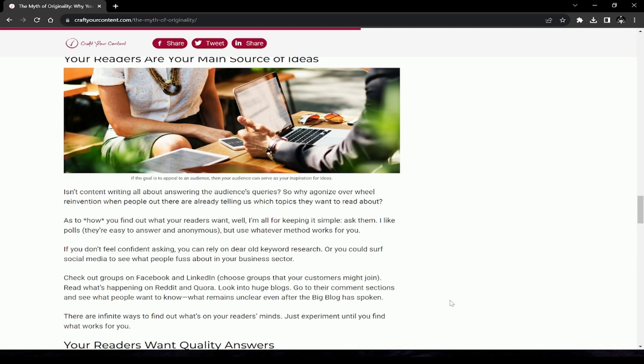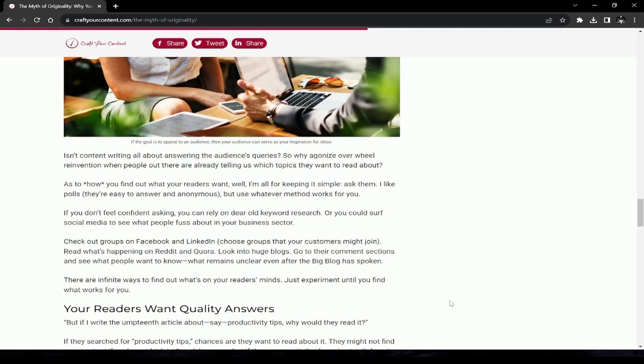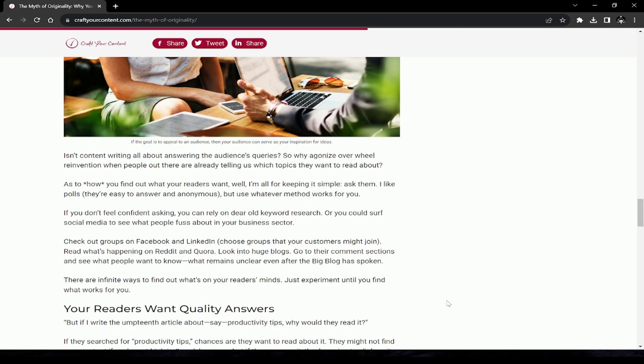Your readers are your main source of ideas. If the goal is to appeal to an audience, then your audience can serve as your inspiration for ideas. Isn't content writing all about answering the audience's queries? So why agonize over reinvention when people out there are already telling us which topics they want to read about? As to how you find out what your readers want—I'm all for keeping it simple. Ask them. I like polls; they're easy to answer and anonymous. You can rely on keyword research, or you can scour social media to see what people fuss about in your business sector. Check out groups on Facebook, LinkedIn—choose groups that your customers might join. Read what's happening on Reddit or Quora.